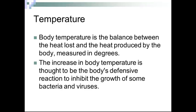Temperature is the body temperature — a balance between heat loss and heat produced by the body, measured in degrees Celsius or Fahrenheit. A lot of electronic medical records will automatically convert these. The increase in body temperature is thought to be the body's defense reaction to inhibit the growth of some bacteria and viruses.